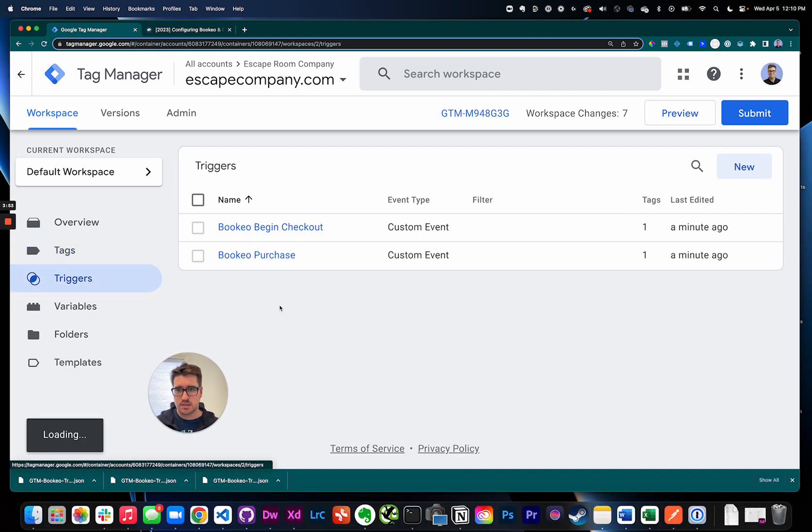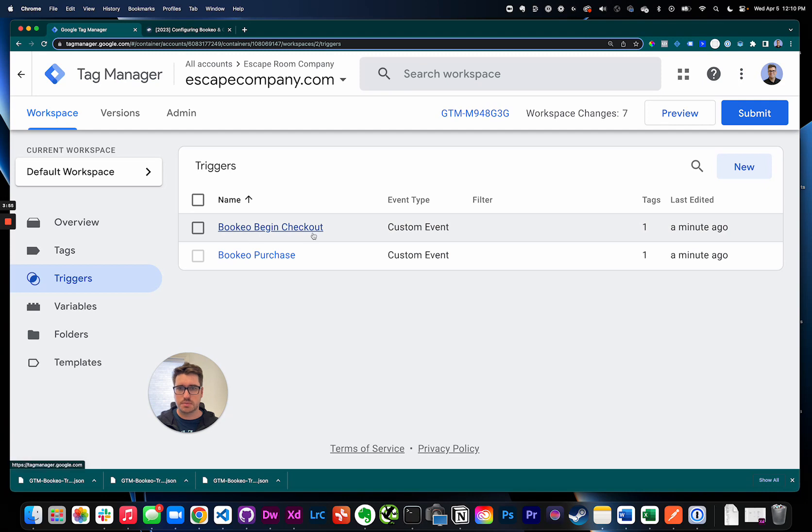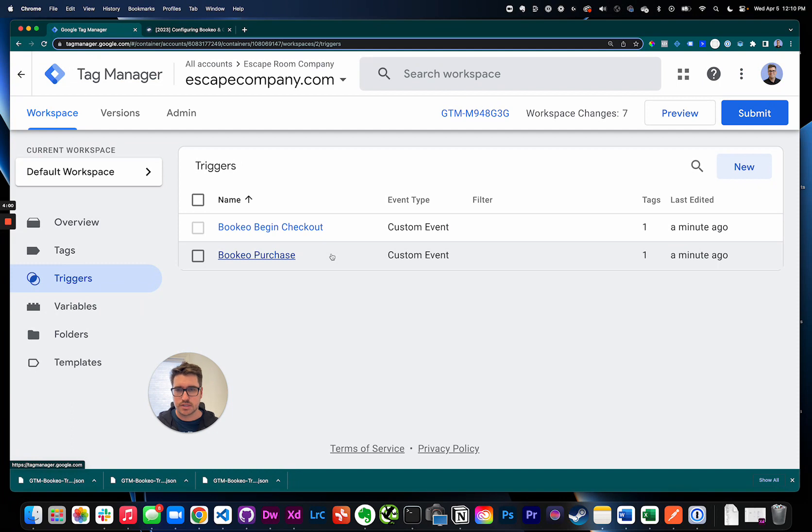So let's go into triggers. We added two triggers: Bookio begin checkout and Bookio purchase. Both of them do exactly what they sound like. They get triggered or it's a trigger looking for when Bookio lets us know a begin checkout's happened or a purchase has happened.